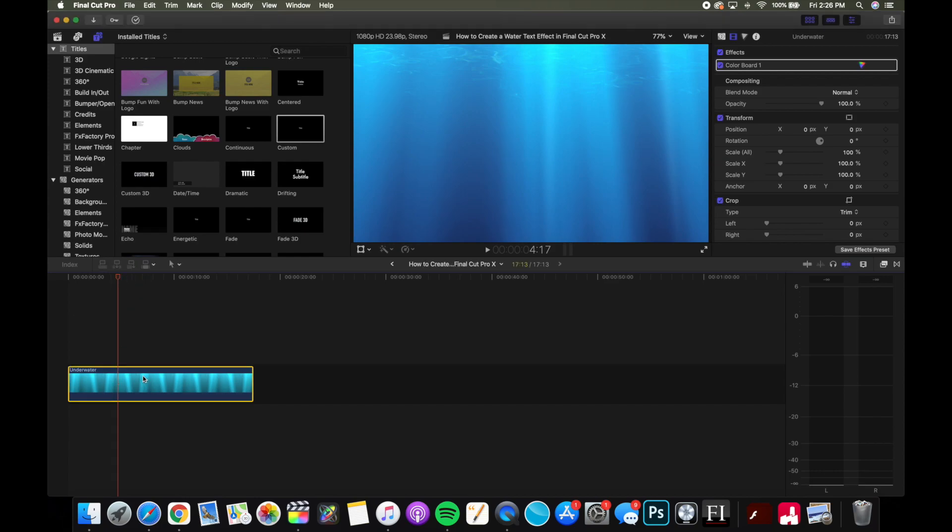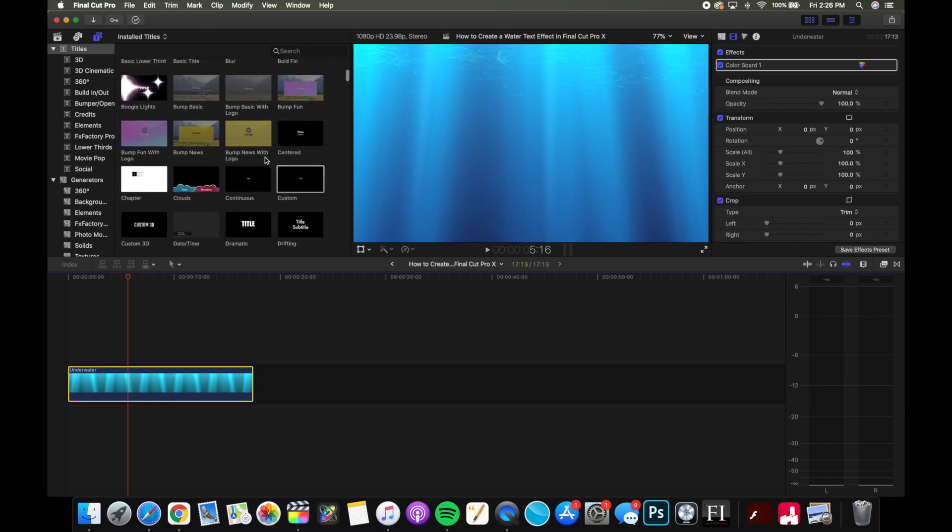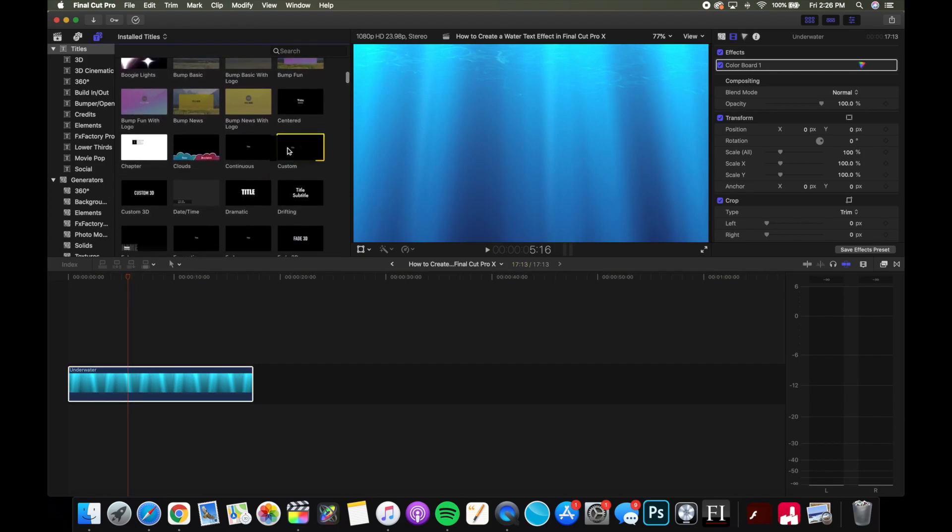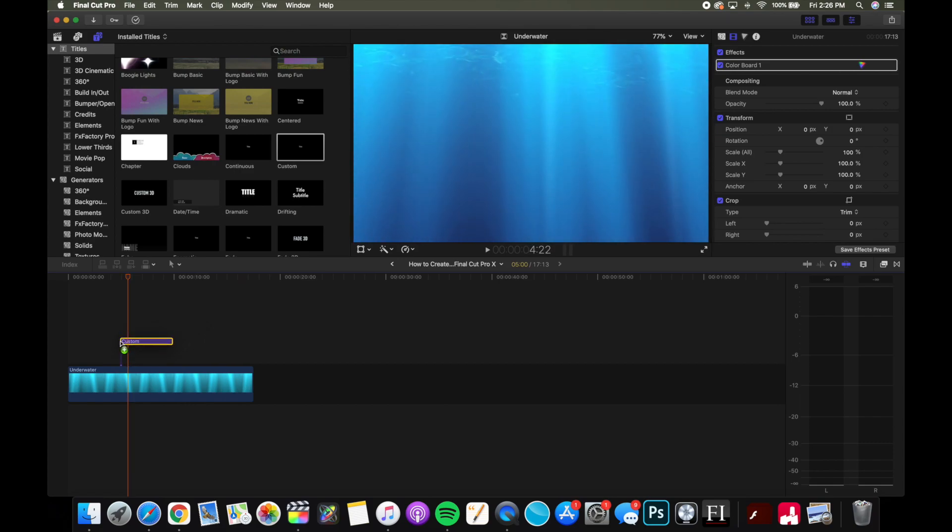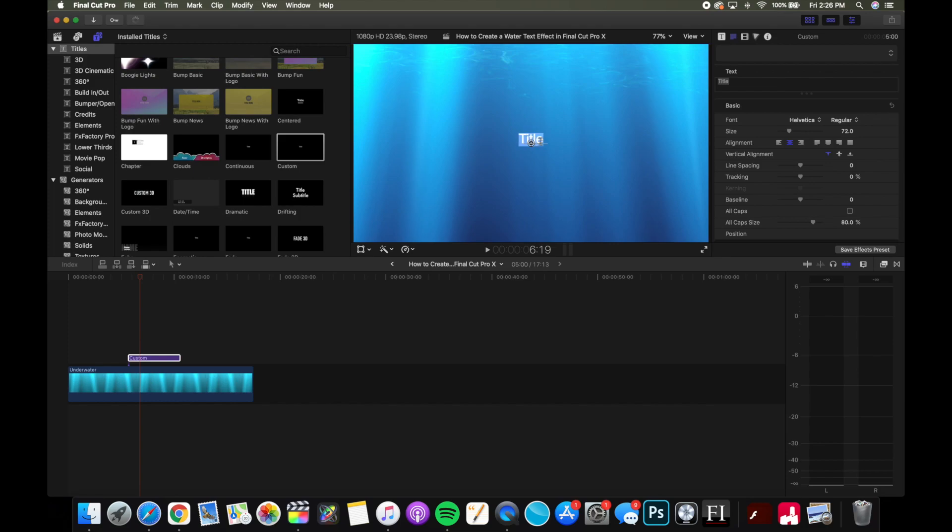And to begin, go into titles and just pick a basic title. I'm just picking custom for now so it doesn't have any other effects added to it. I'm just gonna type 'example' for the sake of this demonstration.